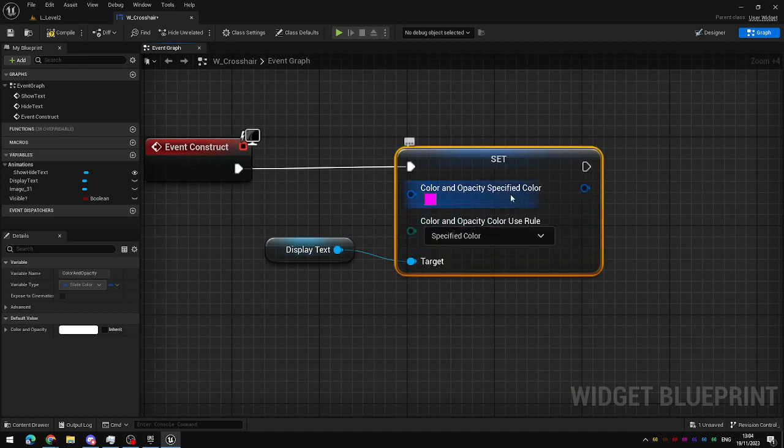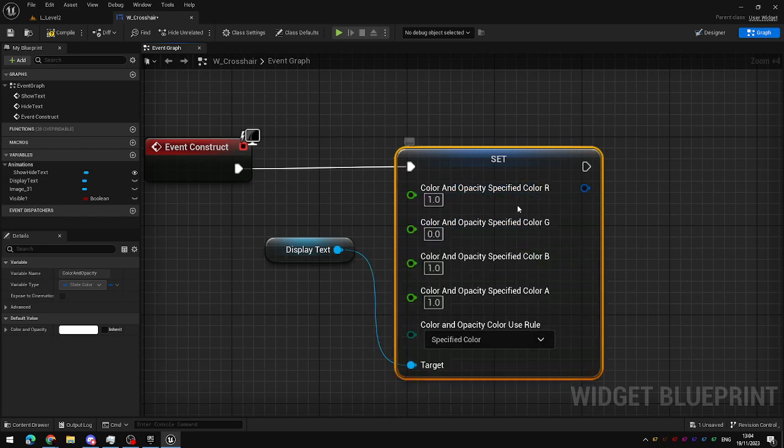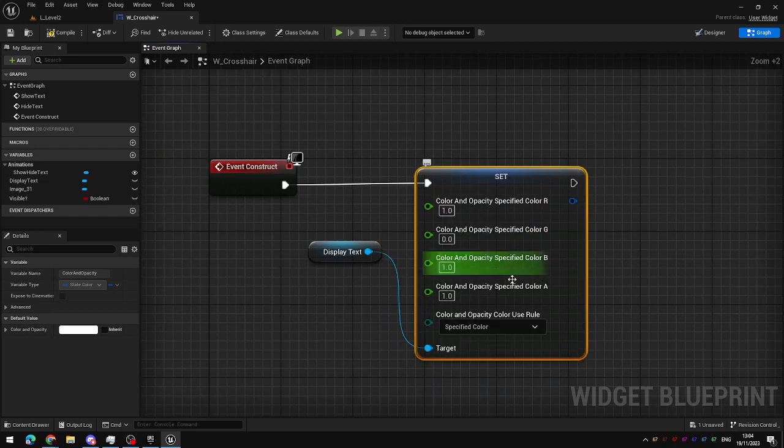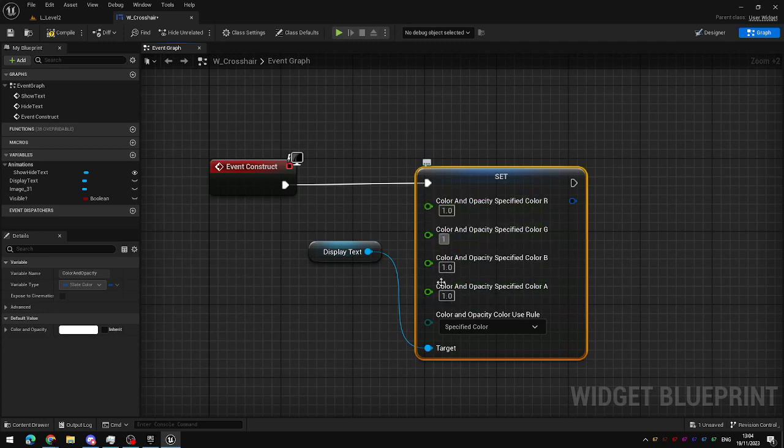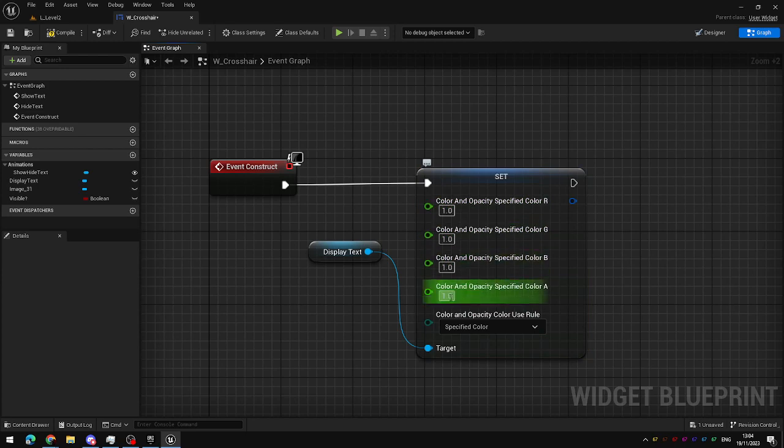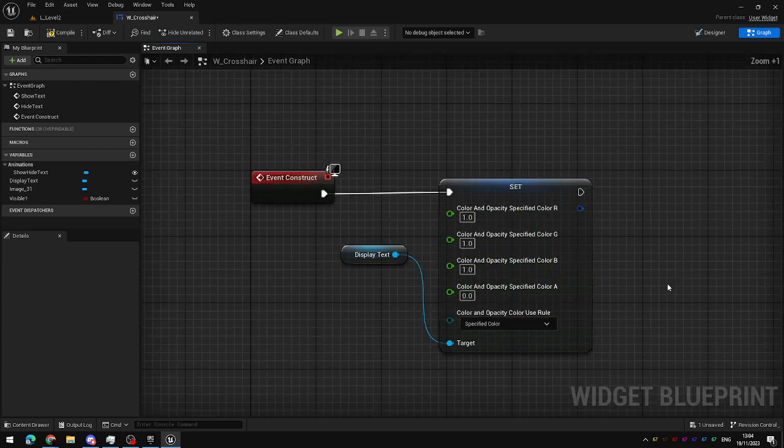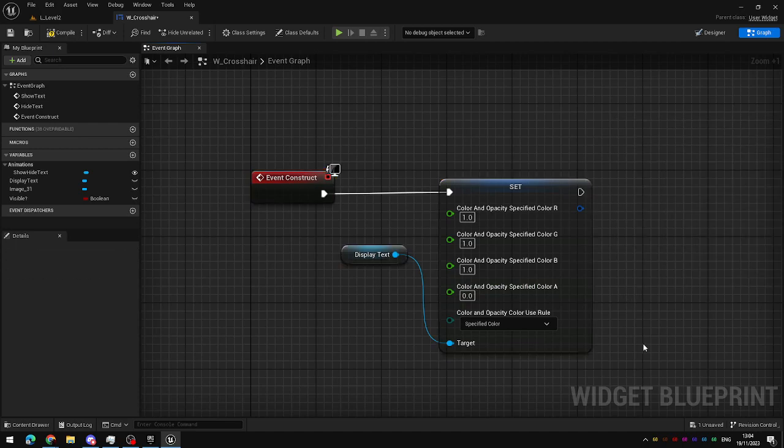This will break it up into the structure and the color rules. Let's then break the color again to access the RGB values for color and the alpha value for transparency. I'm going to set the RGB to 1 so that the text is white, and the transparency to 0 so that it is invisible when we begin play.